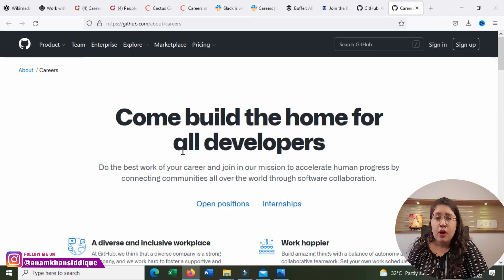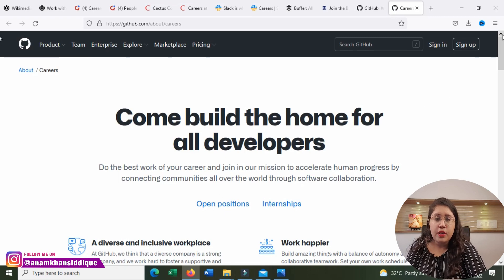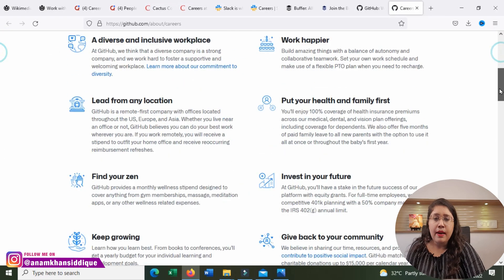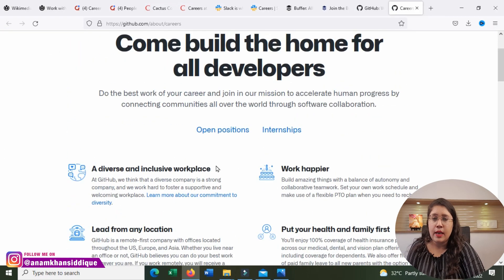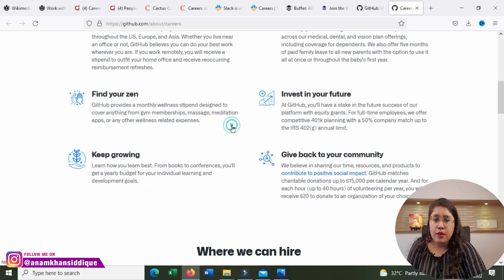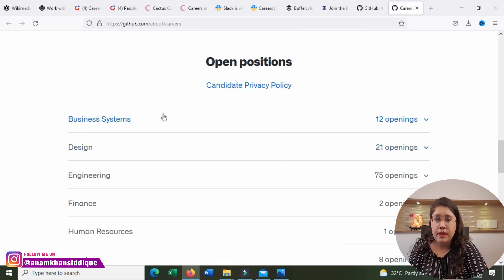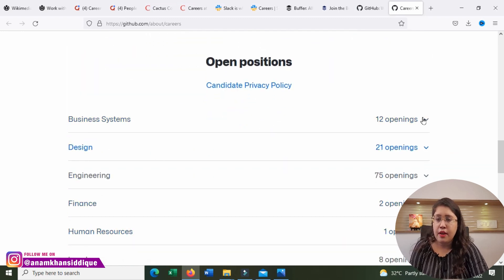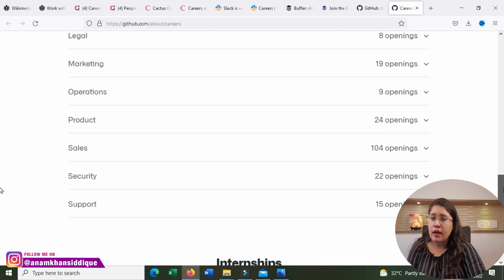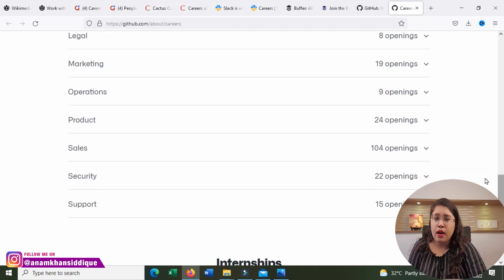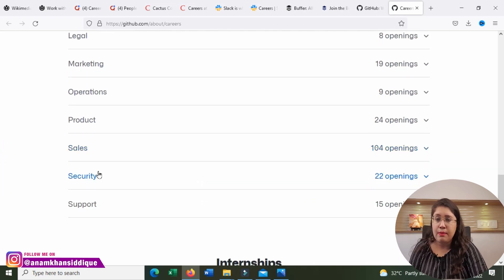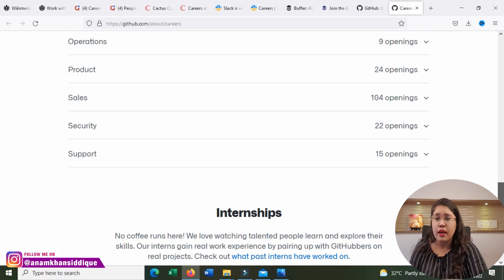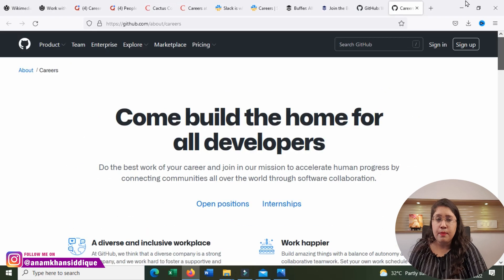Whatever open positions are, they will display here. There are open positions, internships, business, systems, design, engineering, finance, human resources, legal, marketing, operations, product, sales. In sales, 104 openings, security, support, and internships.